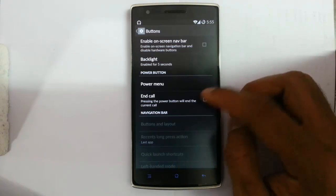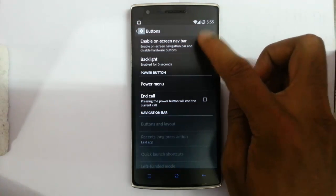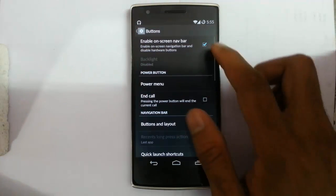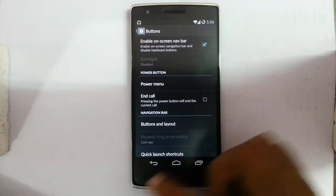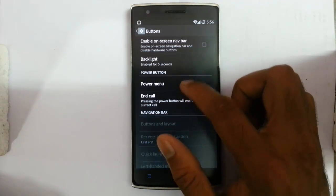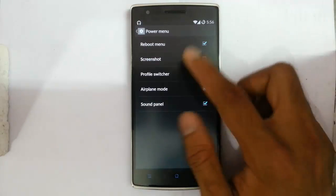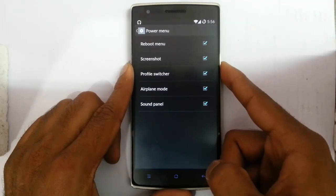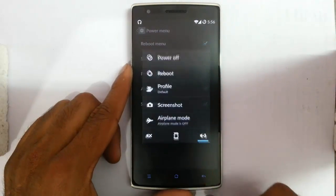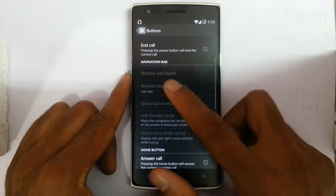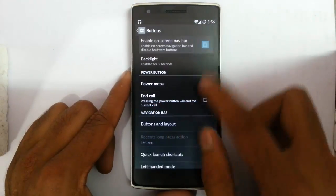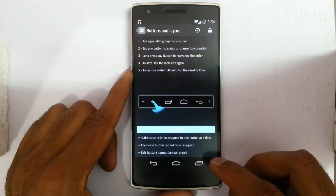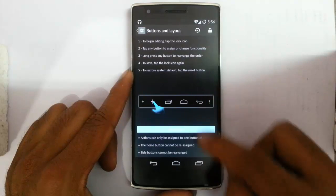Next is buttons — you can customize the hardware buttons. If you want a navigation bar you get on-screen buttons, but I always prefer capacitive buttons so I will go for that. Backlight options and power menu customization are here — you can add a screenshot option to the power menu. If you go for the navigation bar you can customize all the buttons, layout, and everything.